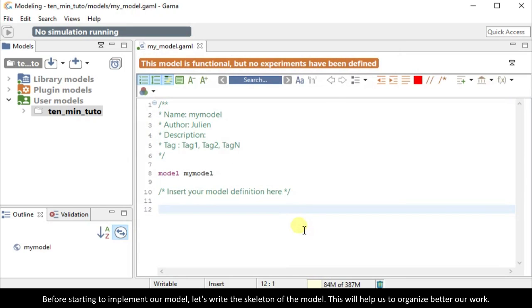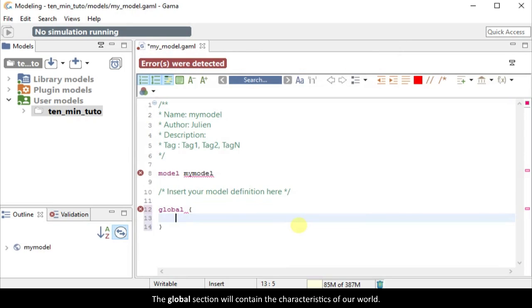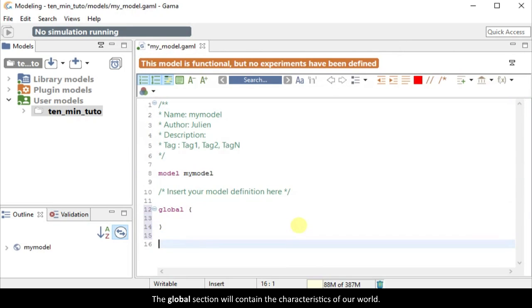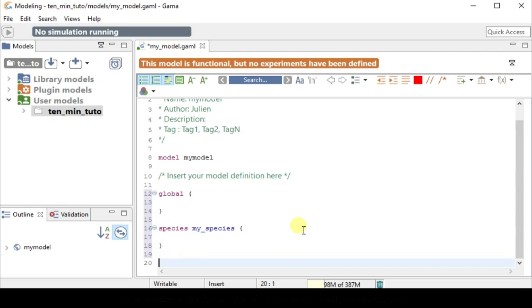Before starting to implement our model, let's write the skeleton of the model. This will help us to organize better our work. The global section will contain the characteristics of our world. In the species section, we will define the species which will populate our world.